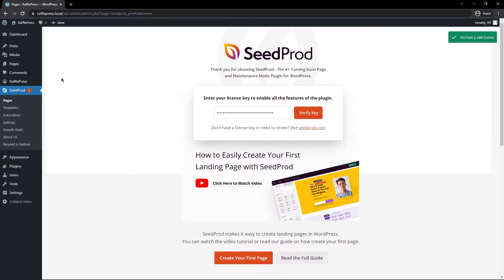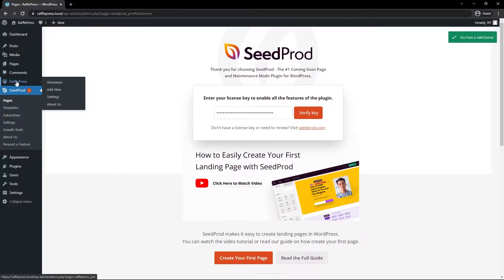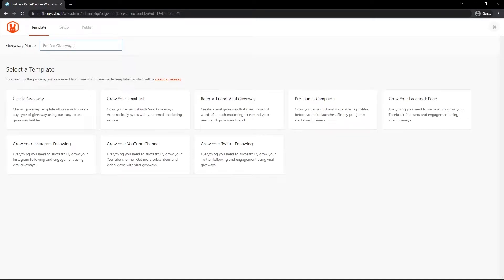Right now we have both RafflePress and SeedProd installed. The first thing I want to do is create the actual giveaway contest in RafflePress. On the left-hand side under RafflePress, go to Add New. At the top it'll ask for a giveaway name — I'll call mine 'Meal for Two', pretending I have a restaurant and we're giving away a meal for two, maybe a date night type of thing. Next you can select your template — this is the strategy you want to select.